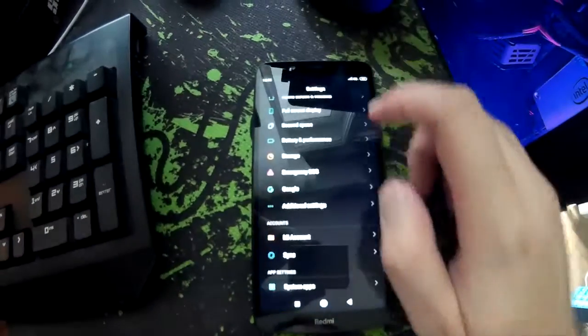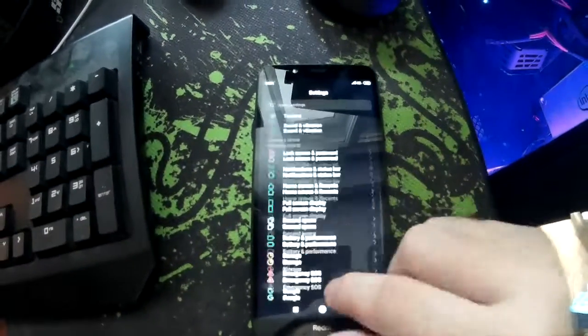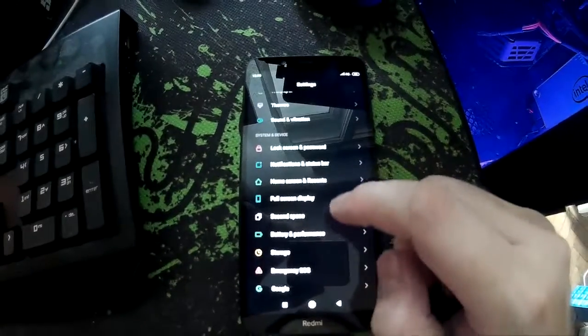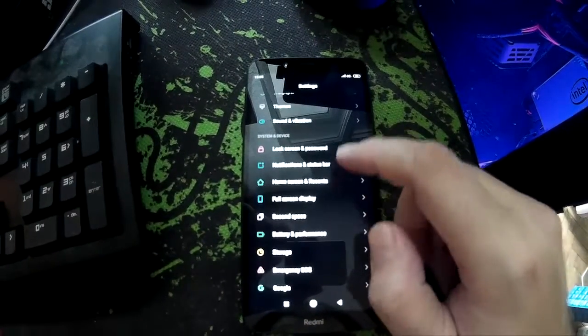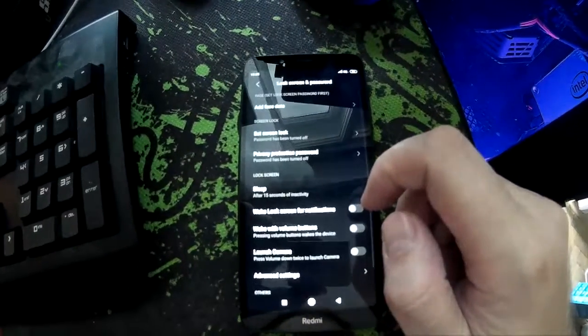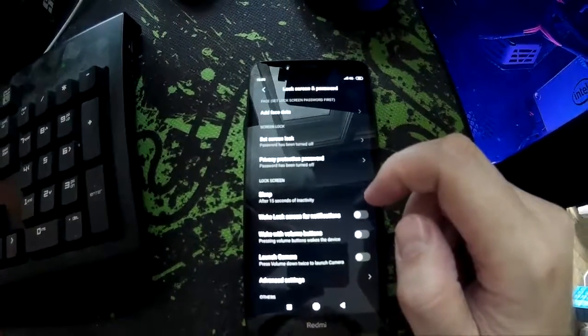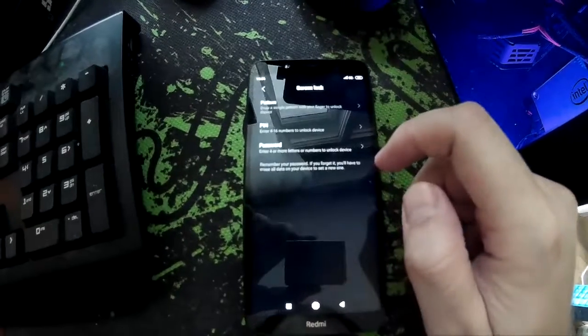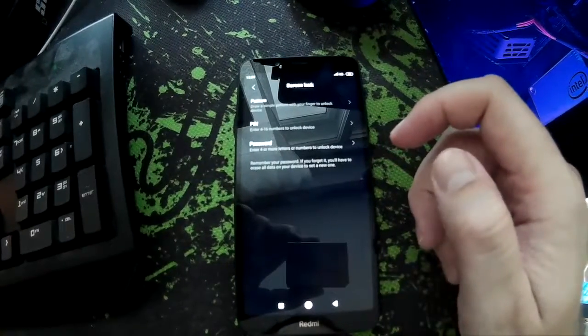So go to Settings, and from there you go to Lock Screen and Password, Set Screen Lock, and you just disable everything there.